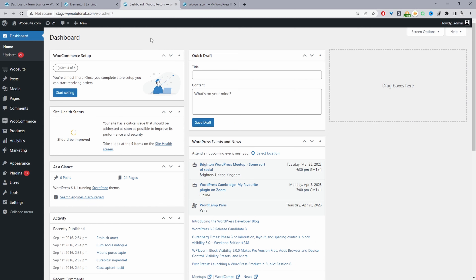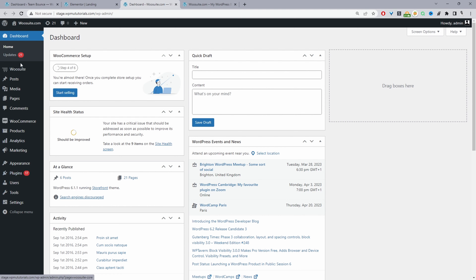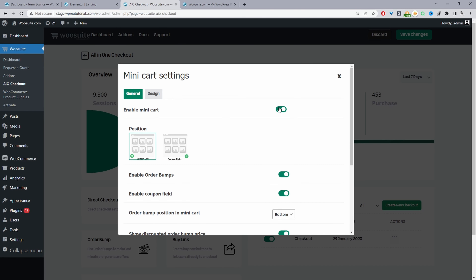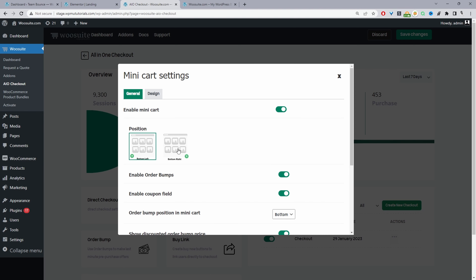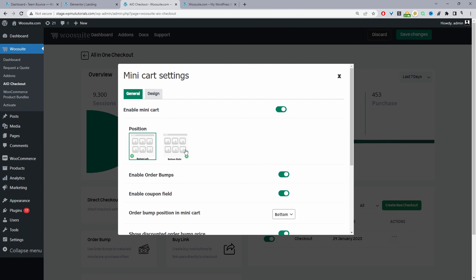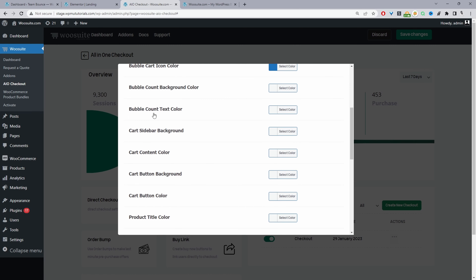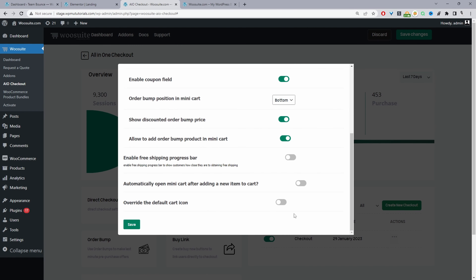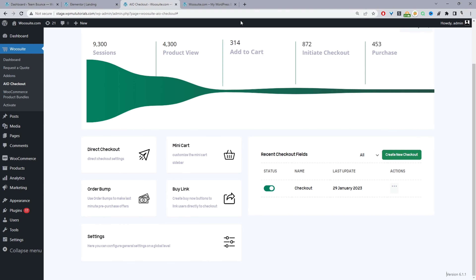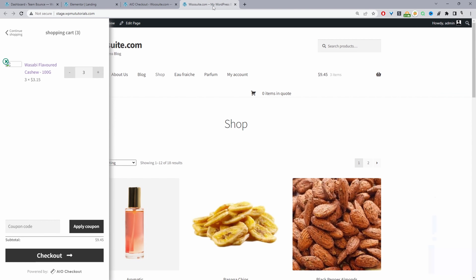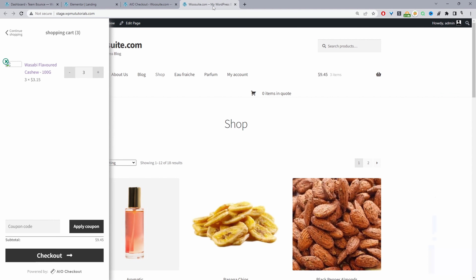As mentioned in the intro, I'll show you how to add the side cart and optimize the checkout process. Assuming you've downloaded the WioSuite all-in-one checkout plugin, upload it via Plugins > Add New. You'll see the WioSuite menu — navigate to 'All-in-One Checkout', find the mini cart option, enable it, and specify its position. You can also enable bumps, a coupon field, a free shipping progress bar, and further customize the checkout design.